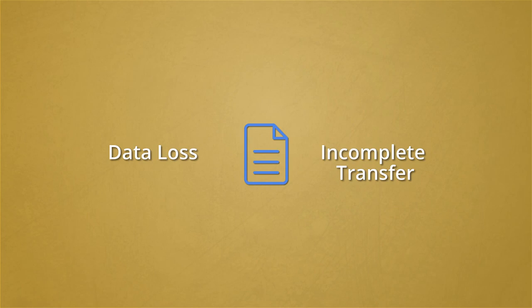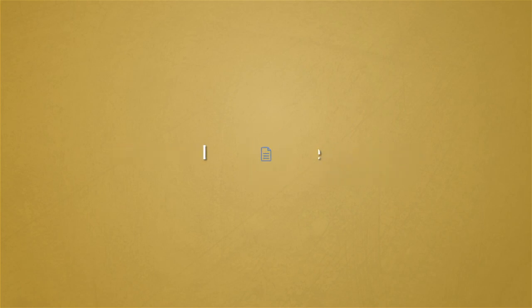So we recommend you try the third-party Kernel for Exchange Server tool to convert healthy or corrupt EDB data to PST file.